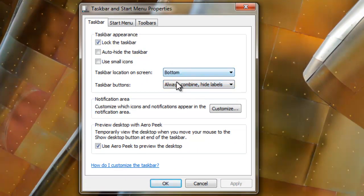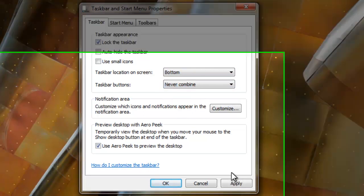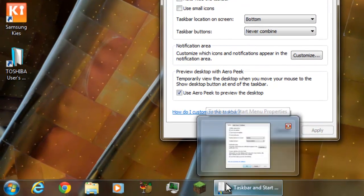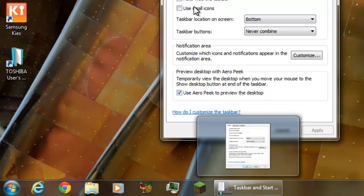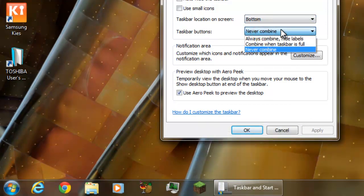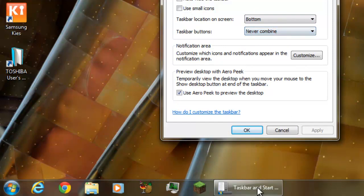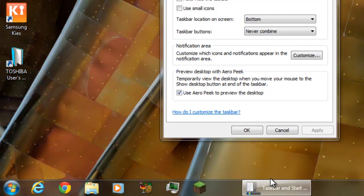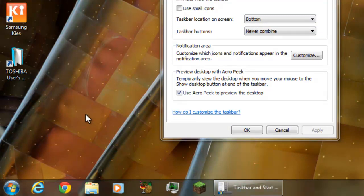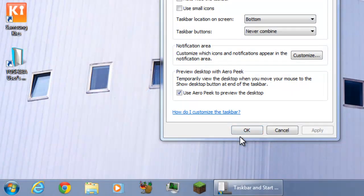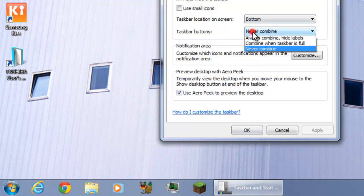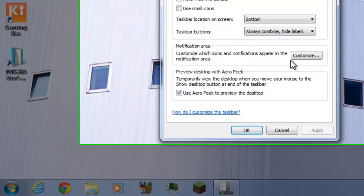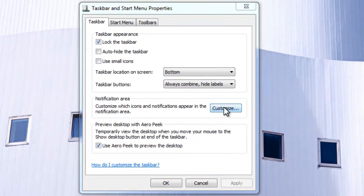The next thing is taskbar buttons. If I hit Never Combine, basically it will mean that it's separate. You've got Combine, Always Combine, Hide Labels - this is like the old Windows. If you don't like it, it's really simple. If you want it to look older, I'll probably do a video on Windows XP style with the quick launch. I'll show you how to do that in a later video - that's slightly more complex.